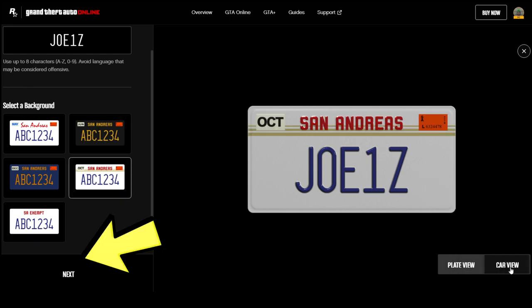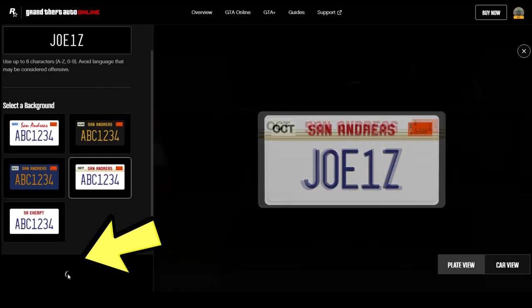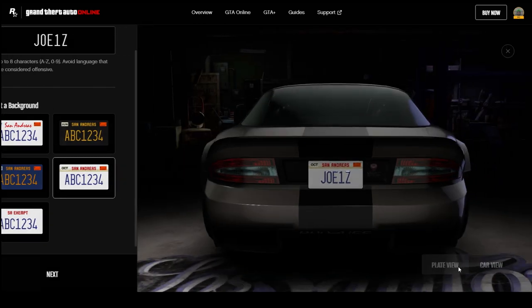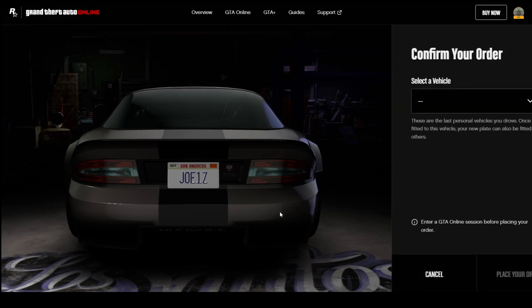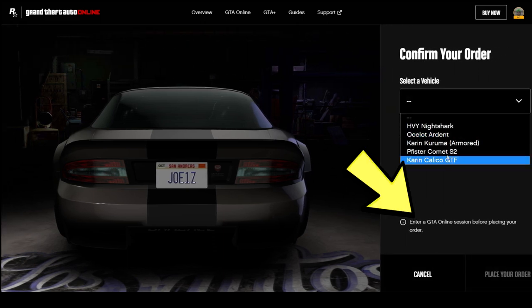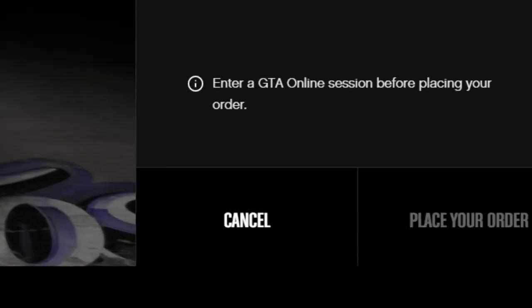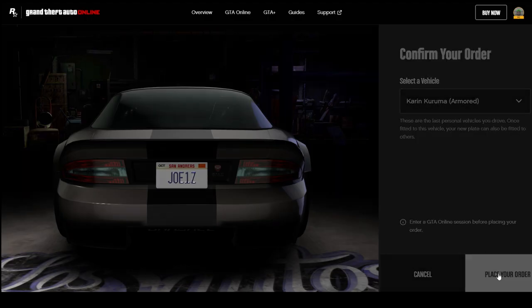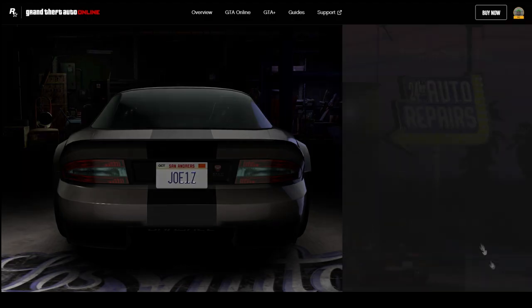Then simply click next and you'll be able to choose your vehicle. Once you've selected your vehicle, this is the most important step — it says enter a GTA Online session before placing your order. So you want to enter the game, enter a GTA Online session, then click the place order button. If you don't do this, when you drive your vehicle into LS Customs, it won't prompt the new license plate and you'll have to redo the whole process again.